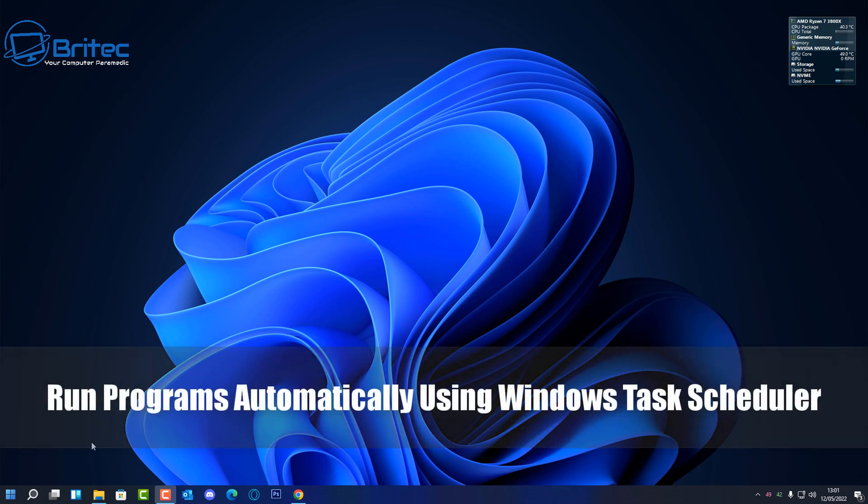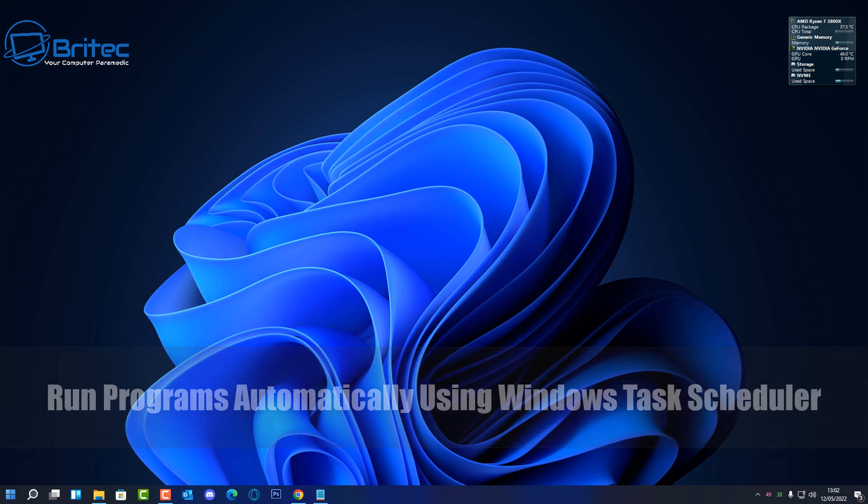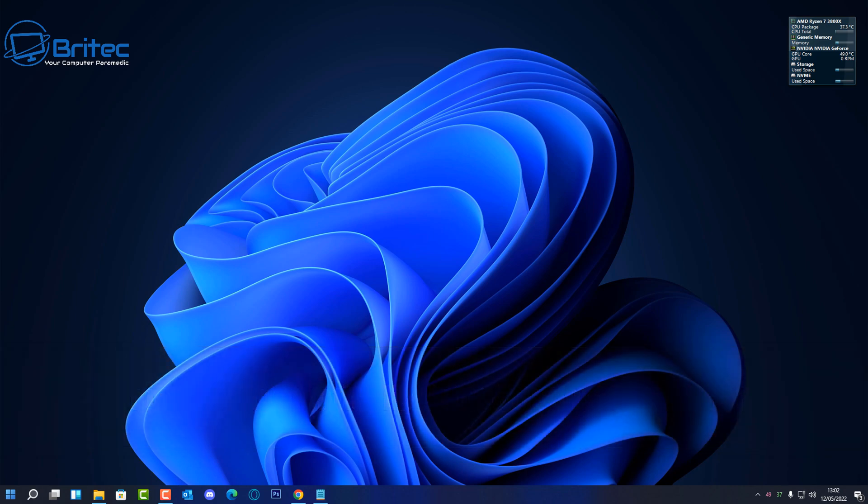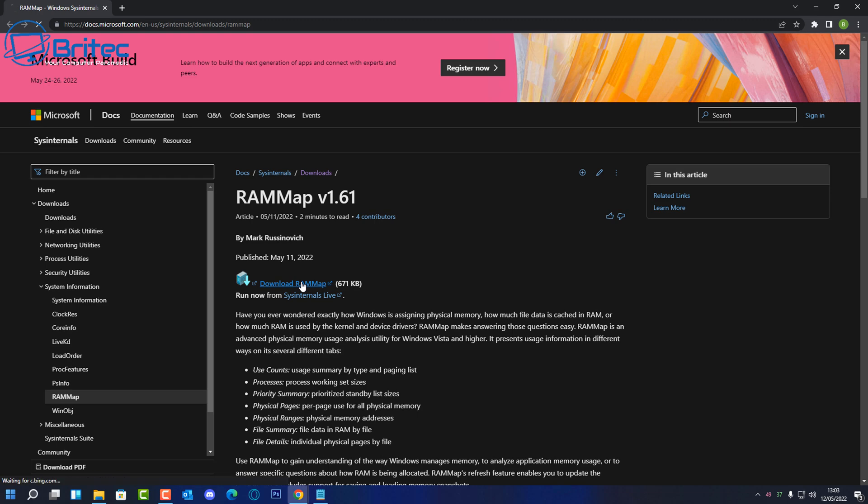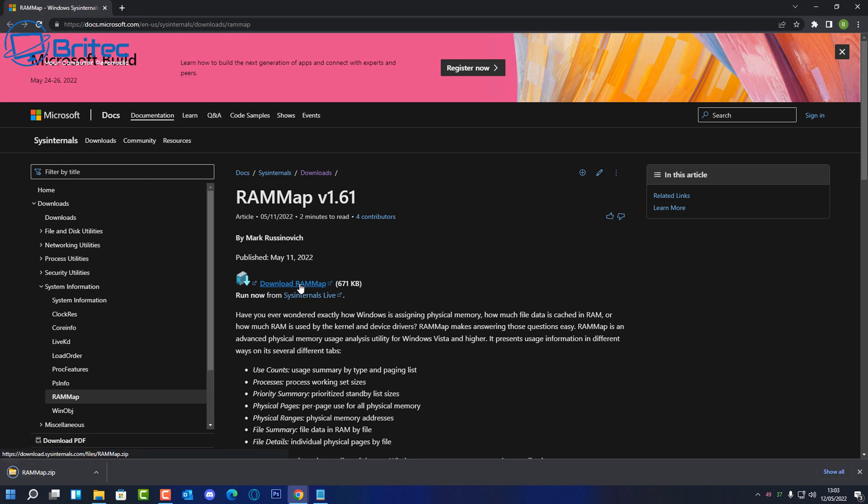What you guys got another video here for you on how to run programs or scripts automatically using Windows Task Scheduler. So what we're going to do is show you how to set this up so you can run any sort of script or program, and you can set it up to all your settings that you want it to run at times and days and how many times.